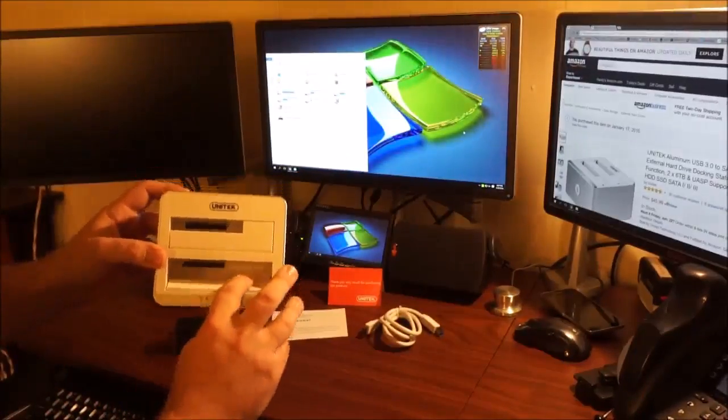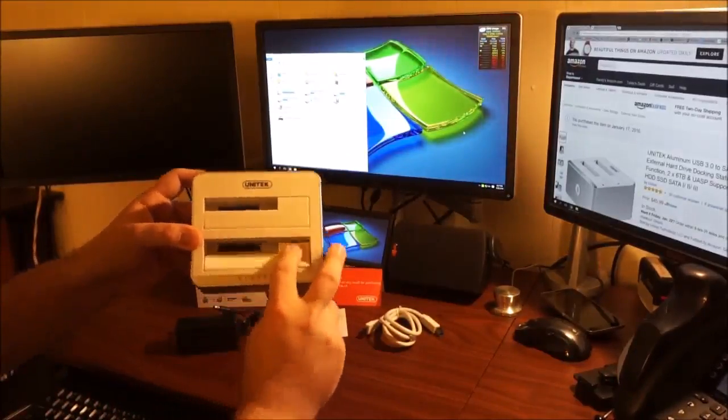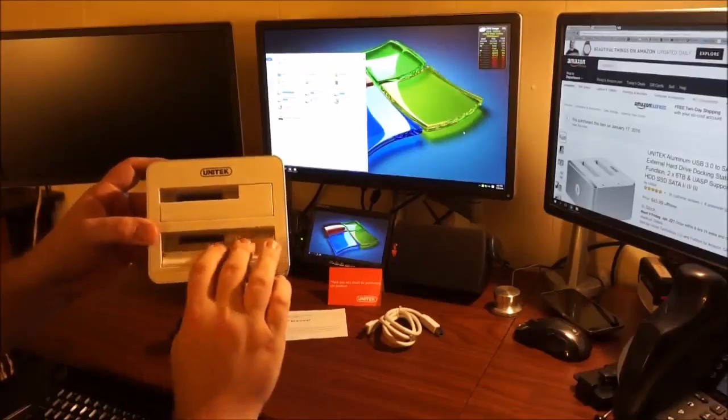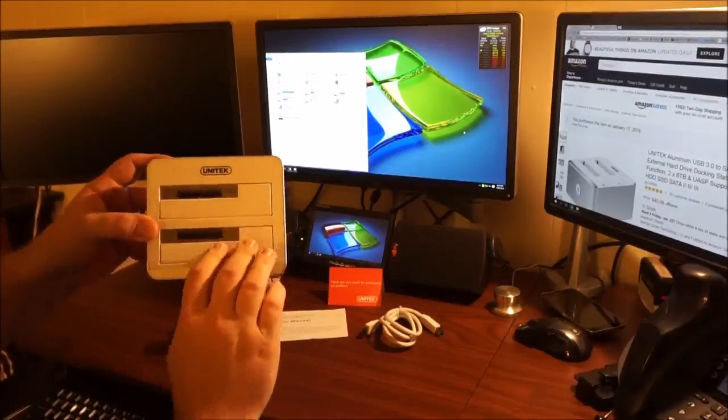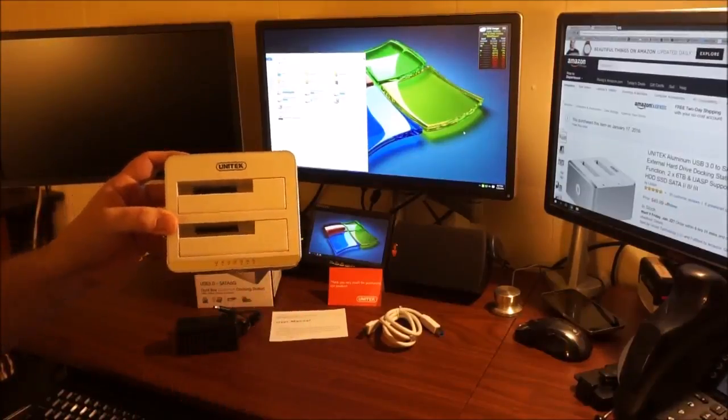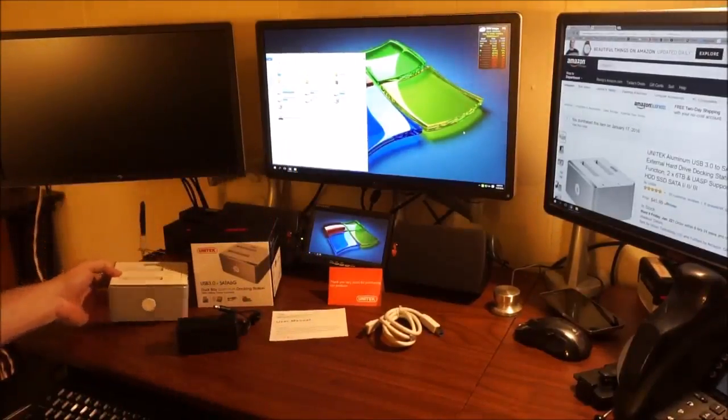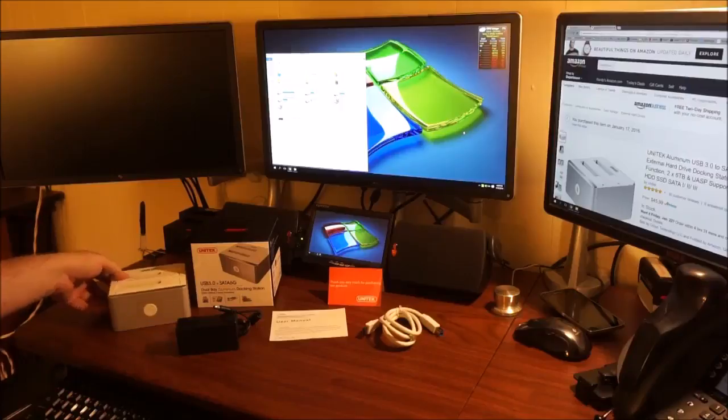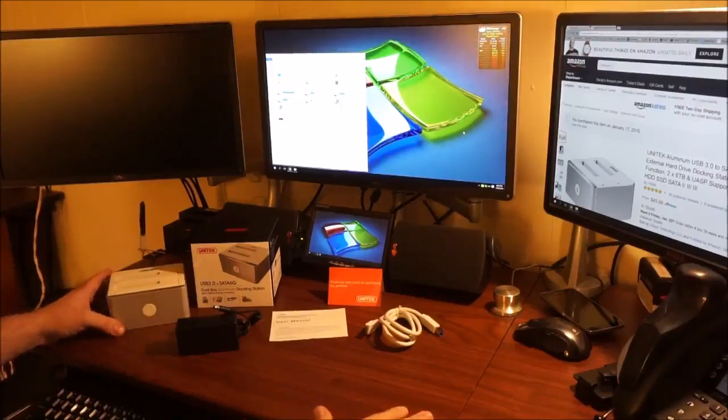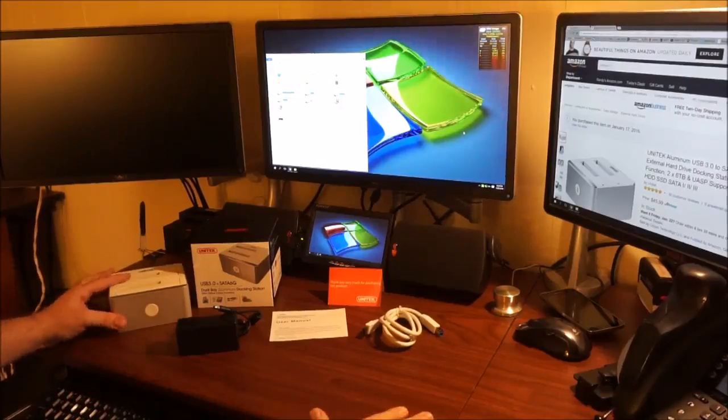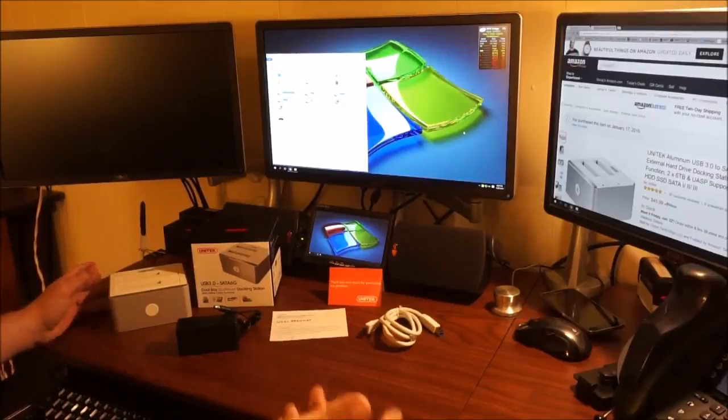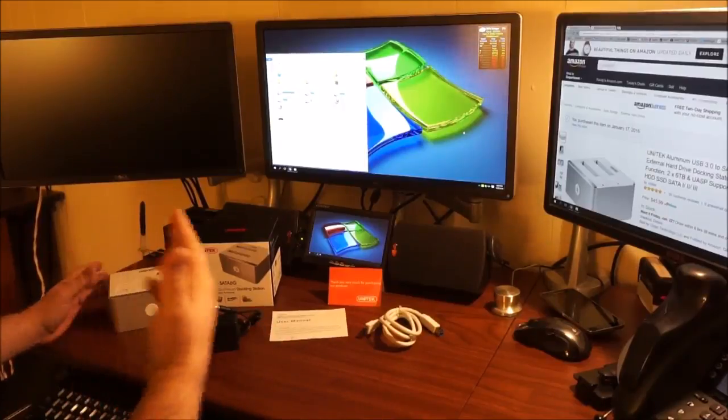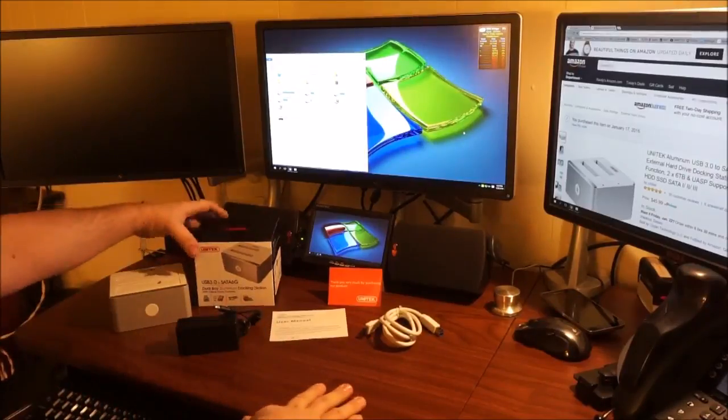These top two pieces of plastic here actually go down so you can use two different kinds of hard drives. This will support the laptop hard drive size of 2.5 inch as well as the larger hard drives of 3.5 inch, which would be like your towers and such.